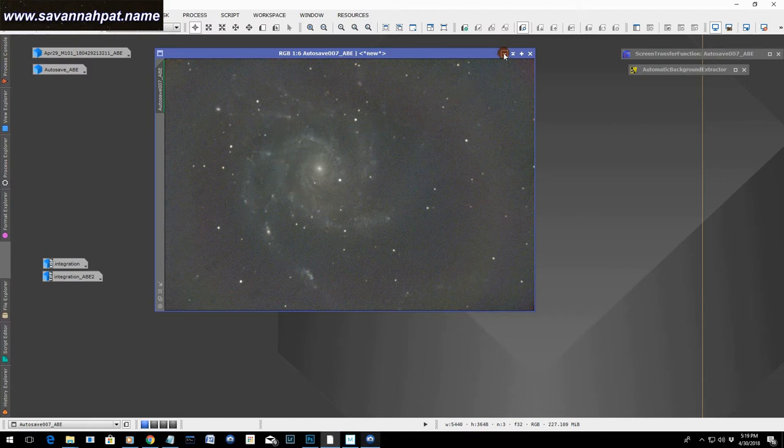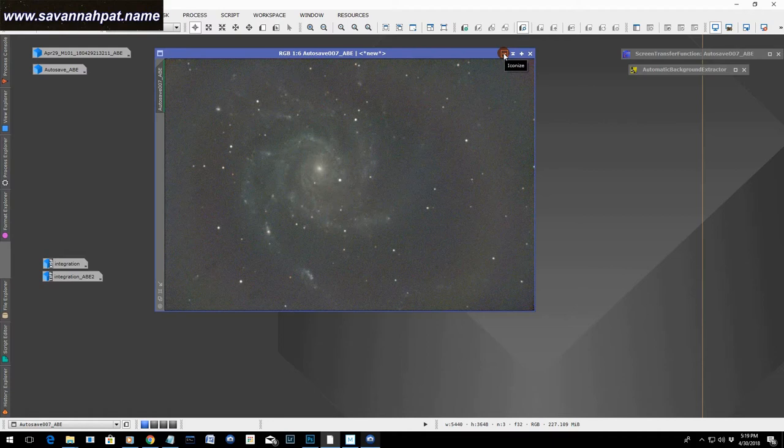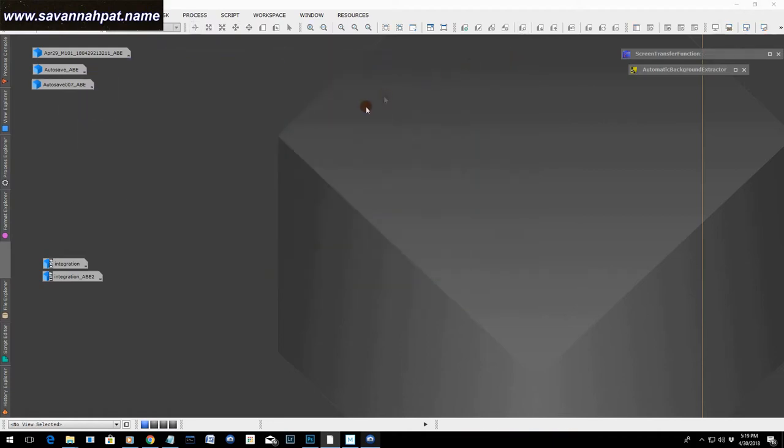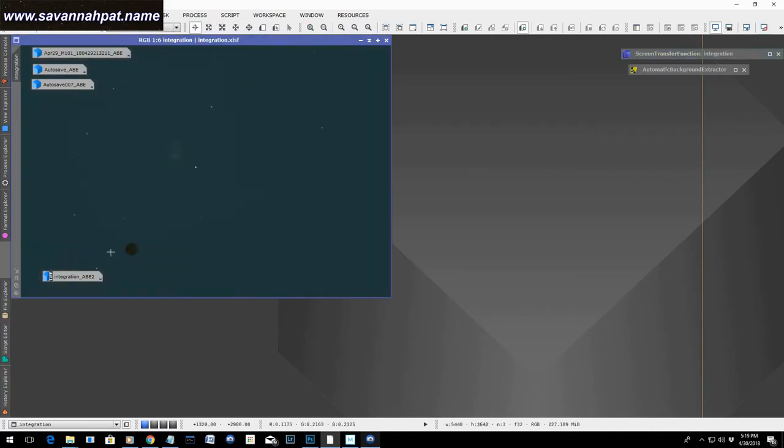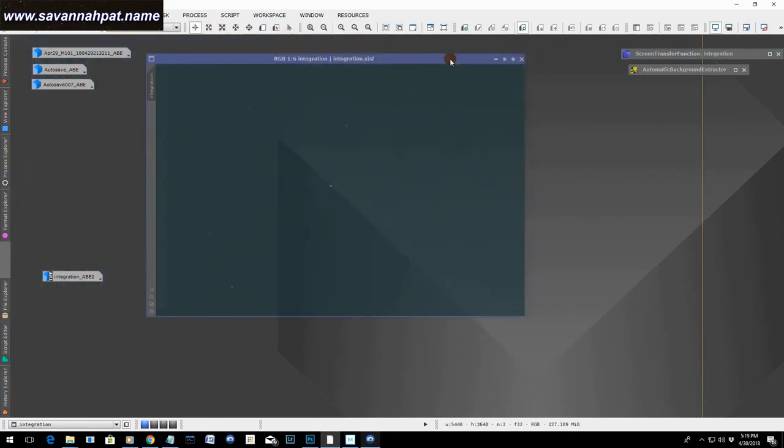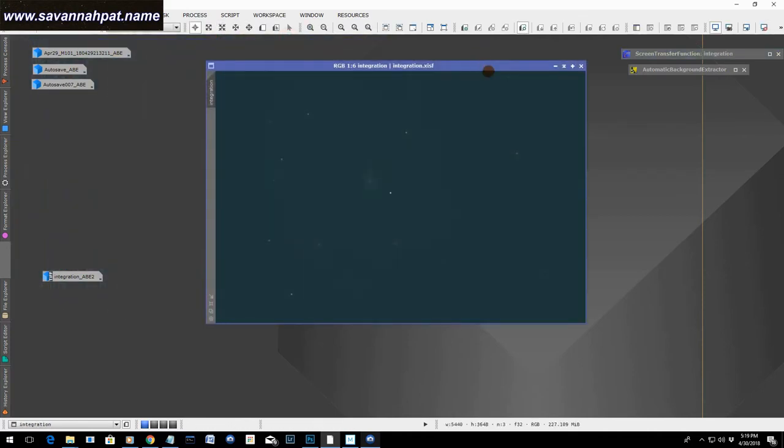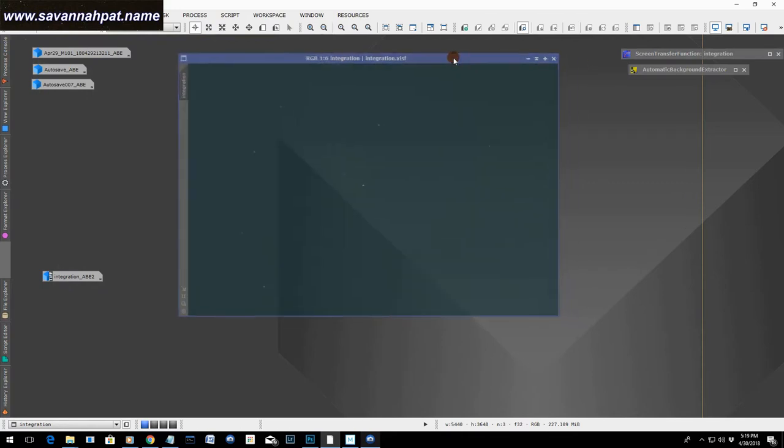And with that, I figured, okay, Pixinsight will be able to definitely stack this. And so I set it up in Pixinsight to stack it. And this is what I got. I had 44 images in the Pixinsight and it took 34 of those. So it threw out 10. And this was the final stacking here.